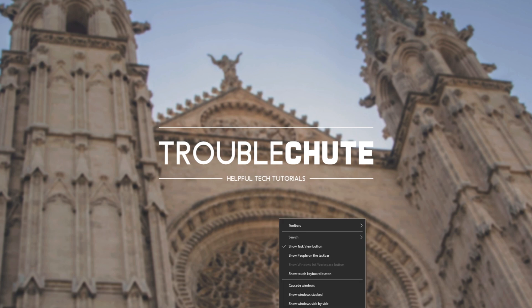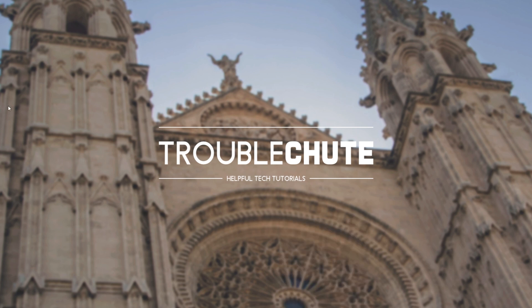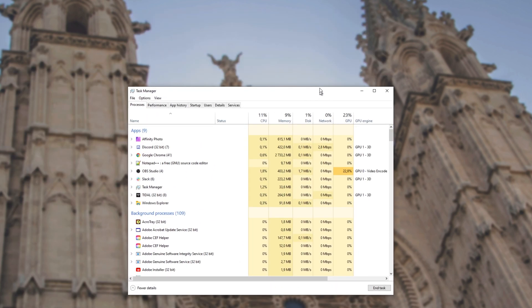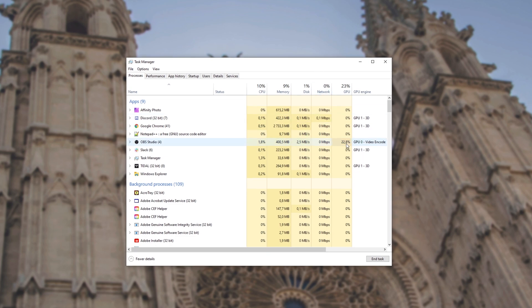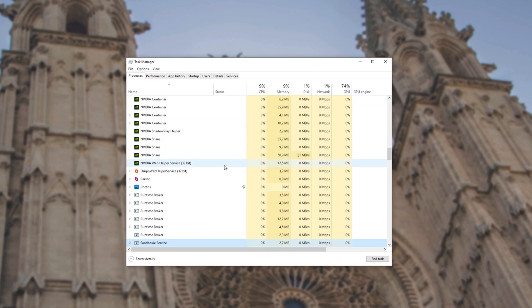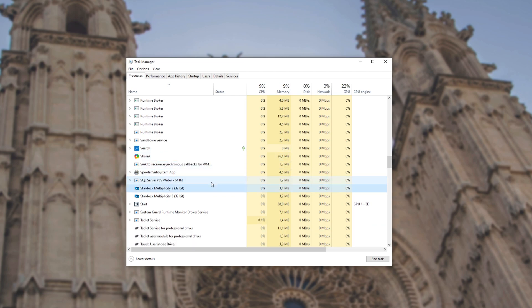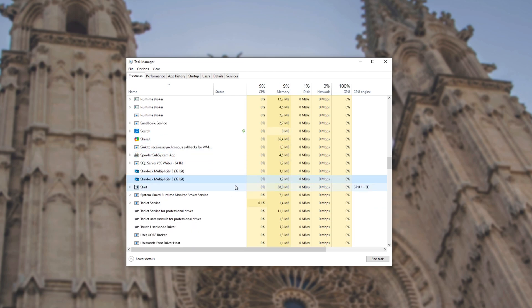open up your task manager with Ctrl-Shift and Escape. And inside of here, simply look for any Steam entries. Click anywhere, hit S, S again until you see Steam. Otherwise, if you don't see Steam anywhere on this list, Steam is closed properly.